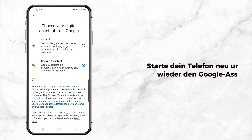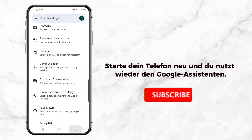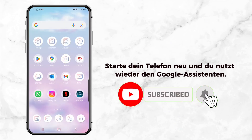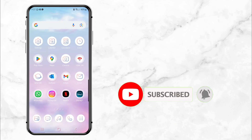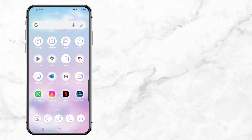And that's it — you're back to using Google Assistant, no more Gemini. If this video helped you out, make sure to leave a like and share it with friends who might need it. And remember, hit that subscribe button so you don't miss out on more tips and tricks. See you in the next video.